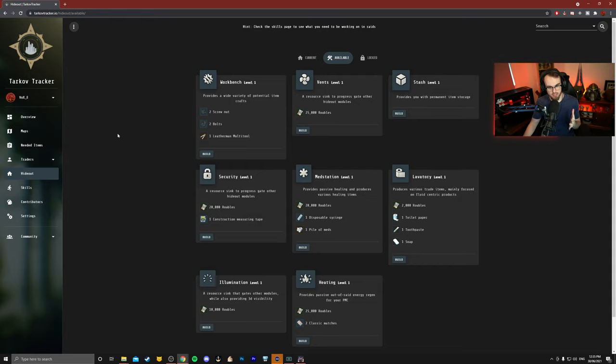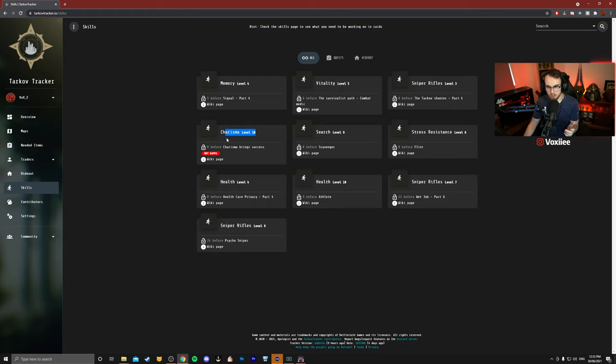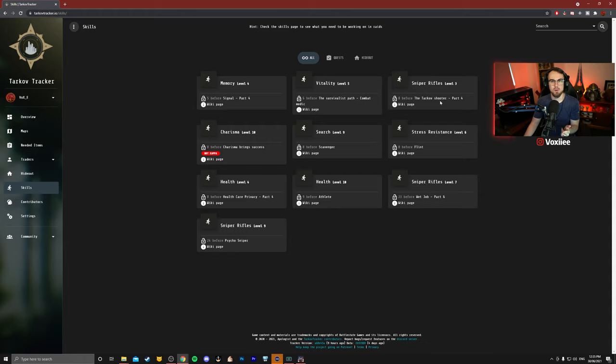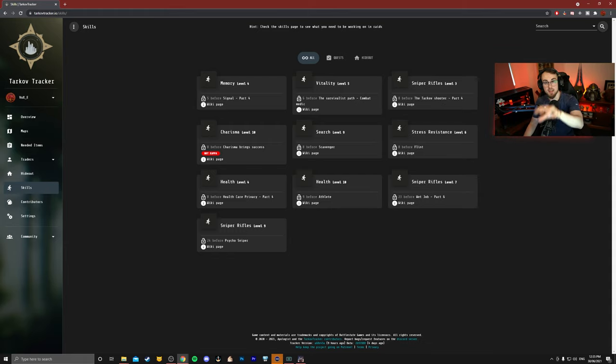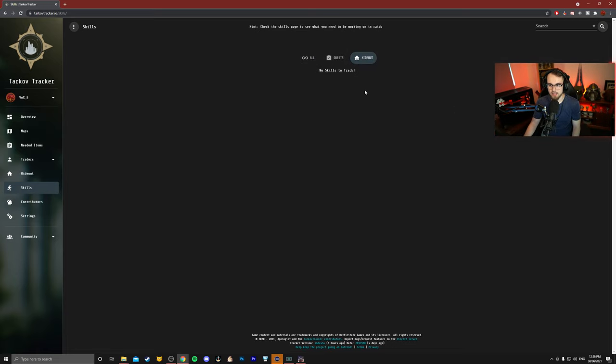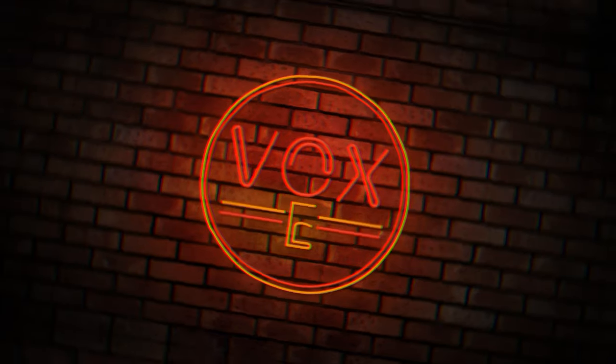Another really good thing about Tarkov Tracker is this last one here on the left, and that is skills. Now these skills are really good because it tells you that you don't need charisma level 10 for Kappa, but it tells you all of the other skills that you're going to need along the way. An example would be you're going to need level 3 sniper and you're going to need 8 before Tarkov shooter part 4, and so on and so forth. So if you're not sure what skills you need for quests, this tells you as well. On top of that, if you use the tab at the top here to go to hideout, it'll tell you if you need specific skills for your hideout. So when you get to vents, you may need vitality for your workbench to be upgraded or your med station and so on and so forth.